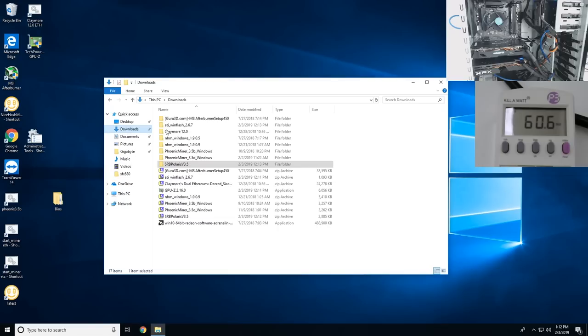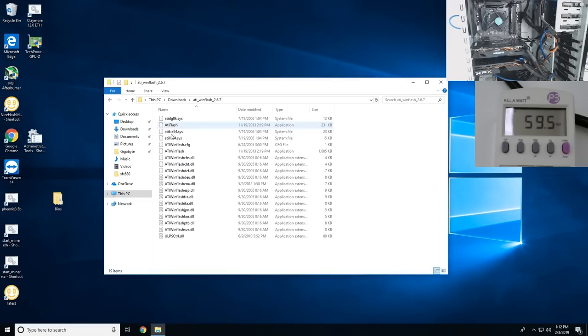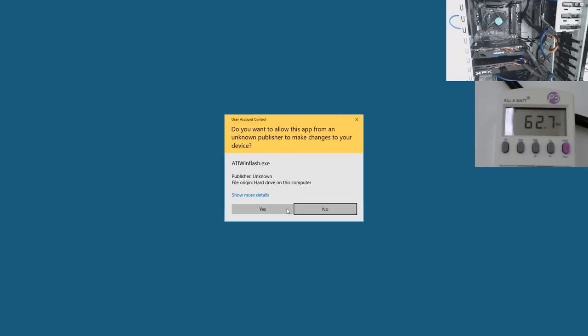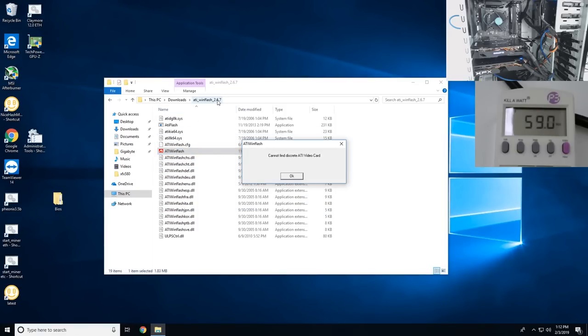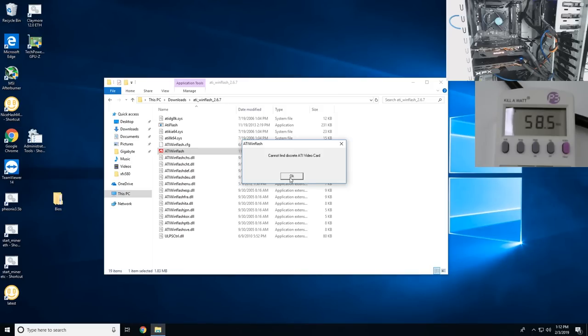Close that and we're going to BIOS mod them now. I'm going to skip this part but I'll just show you guys I'm using ATI winflash 2.6.7. I'm going to do it one by one so I'll see you guys after I BIOS mod them. This might take a while.